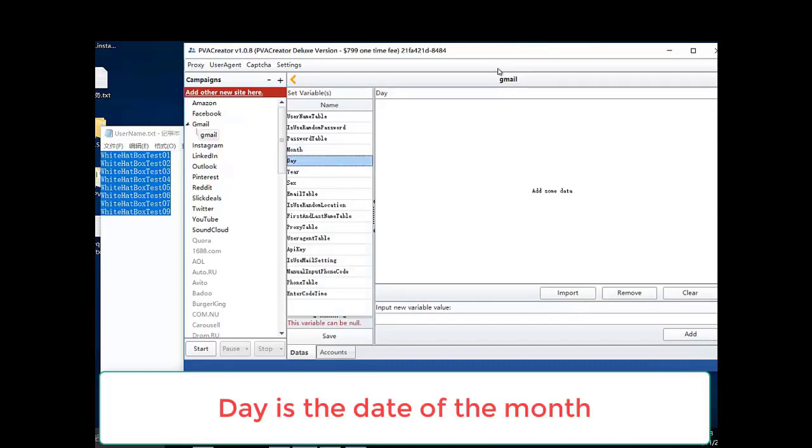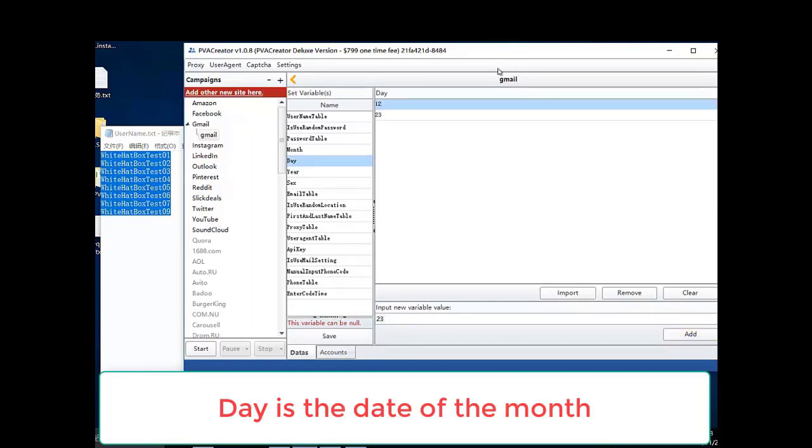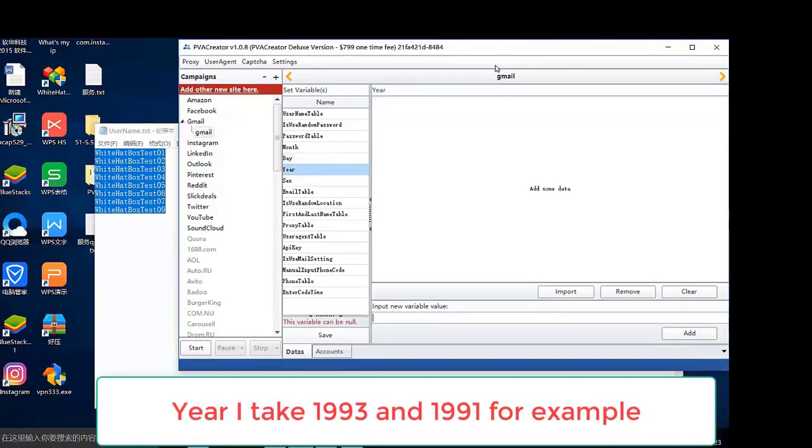Day is the date of the month. Here I take 1993 and 1994 for example.